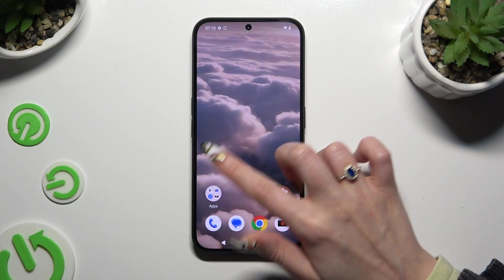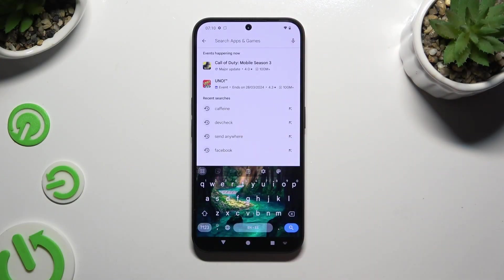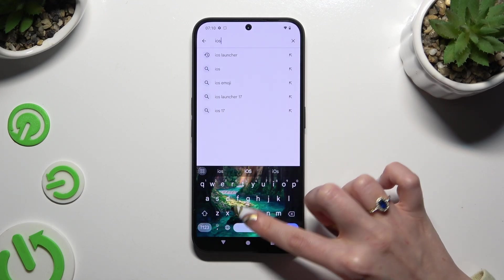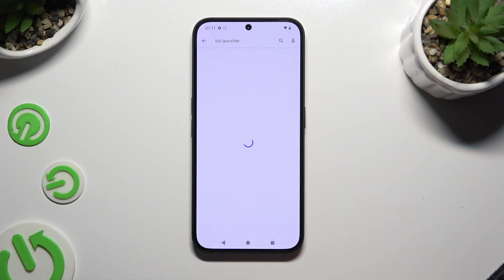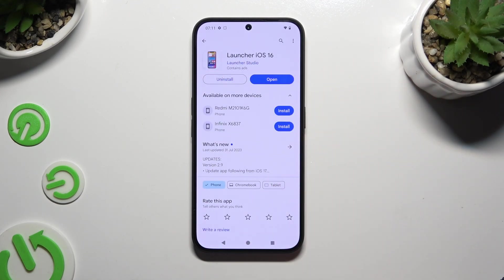Begin by launching Play Store and clicking on the search bar. Then type in iOS Launcher and get this app from Launcher Studio Developer — Launcher iOS 16.